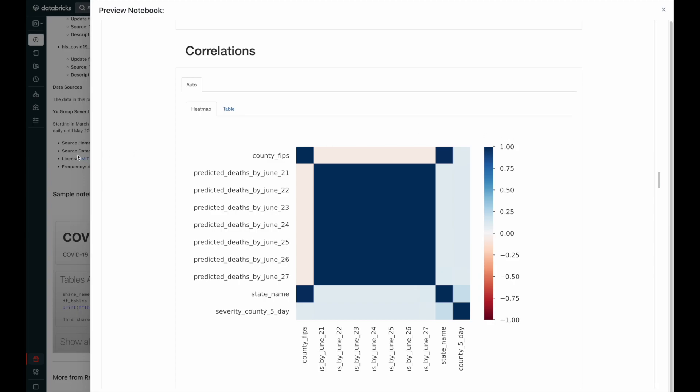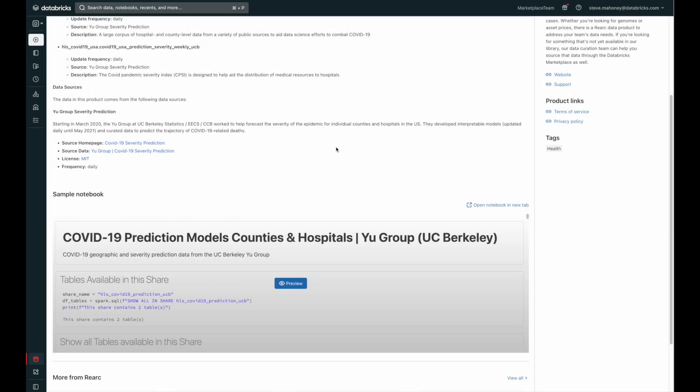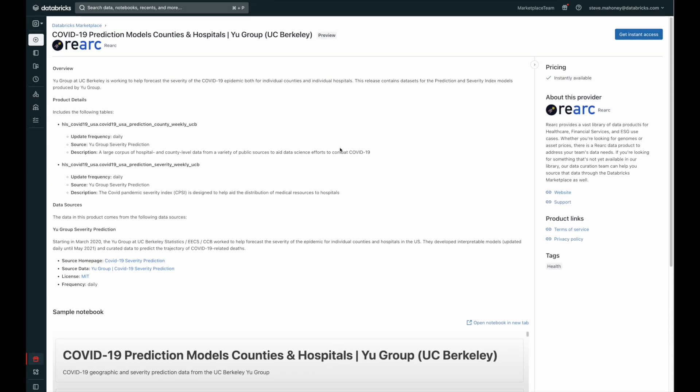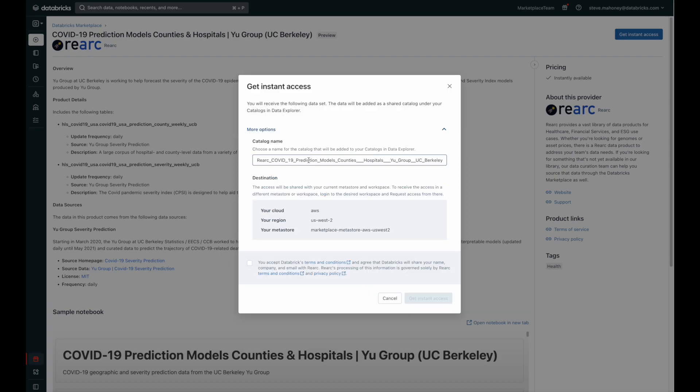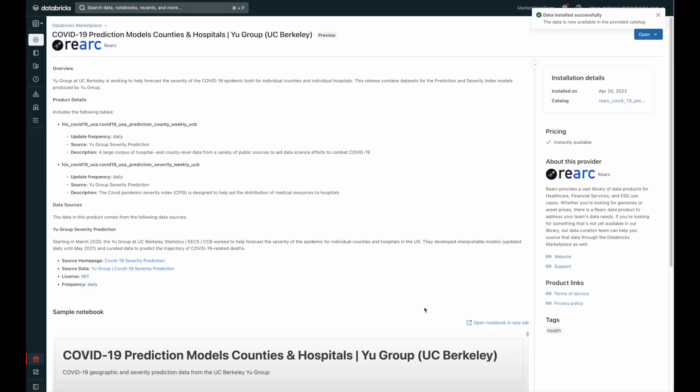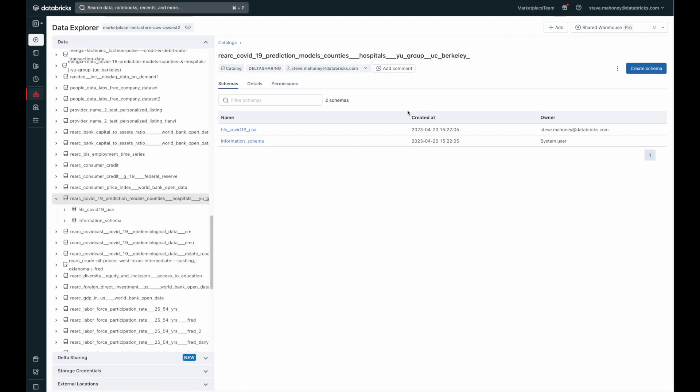This is the kind of information I need to evaluate whether this product is right for me. So now that I've done that assessment, I can gain access to this product. Scrolling up, I can see that the pricing is listed as instantly available. So I'm going to click on the Get Instant Access button. Here, in this modal, I can see that I have some information to enter, a catalog name. And then I can simply check and click Get Instant Access. And just like that, the data is available to me. I can click to open it, and it takes me right into my data catalog. Right here, available instantly for me. That's the power of delta sharing.